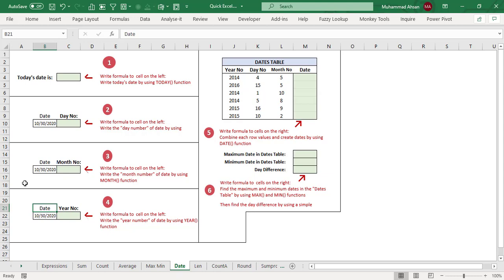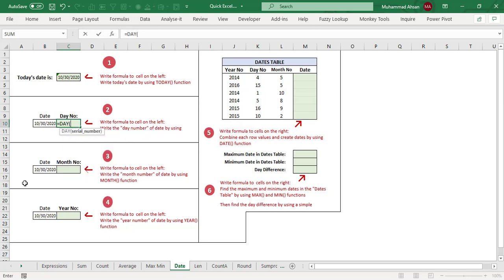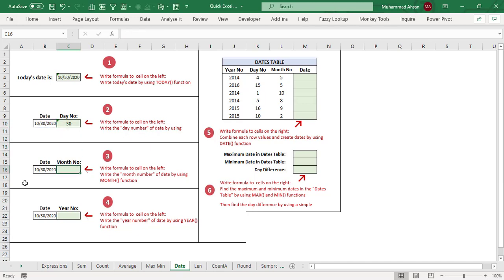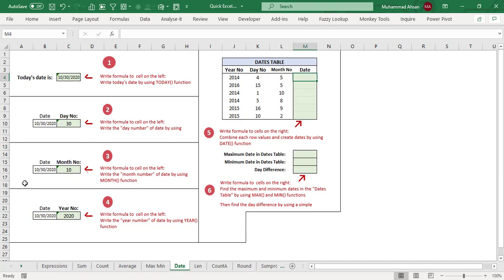In this sheet, we apply date functions. Situation one: write today's date using the TODAY function — equals TODAY, open and close bracket, and today is 30th October 2020. Next, extract the day number from a date using equals DAY with the cell reference — today is the 30th day. Then get the month number: equals MONTH with cell reference, and for the year, equals YEAR — it's 2020.